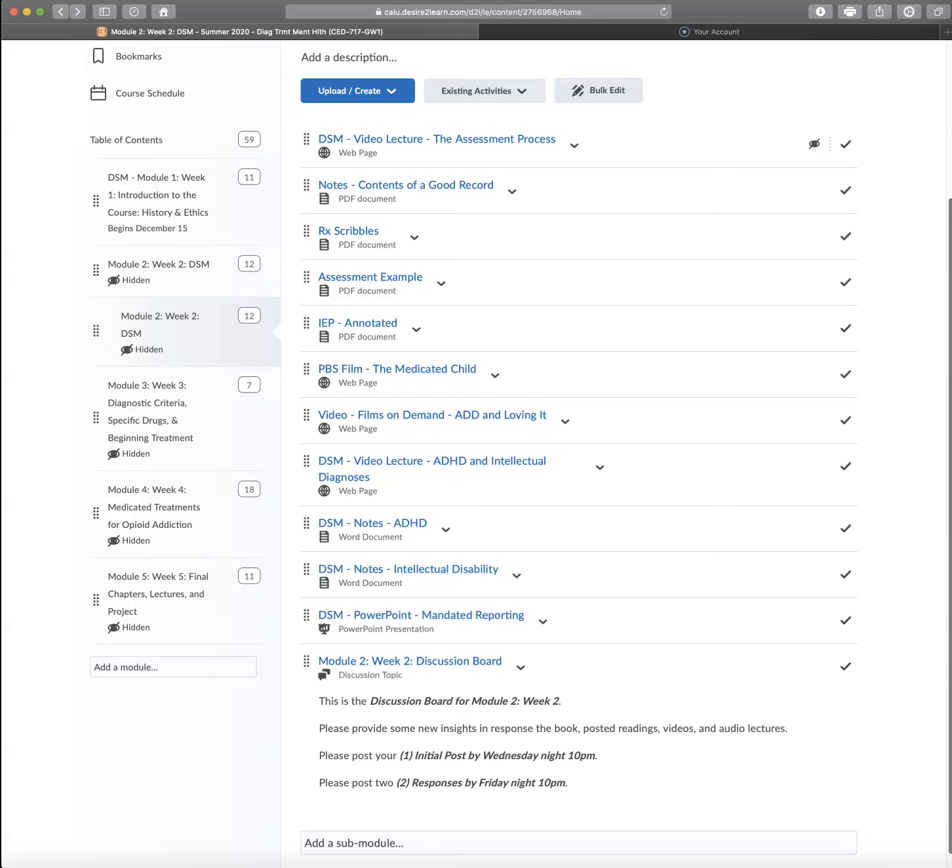I would encourage you to do your best not to take these diagnoses personally, even if you are diagnosed with one of them during the course, or if a loved one or a child or a friend or family member has one of these diagnoses. I know it's difficult, and you are welcome to share your stories.